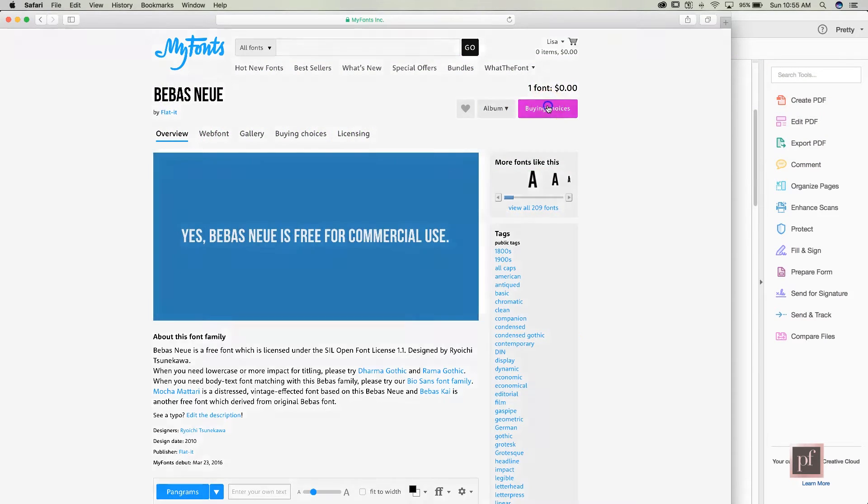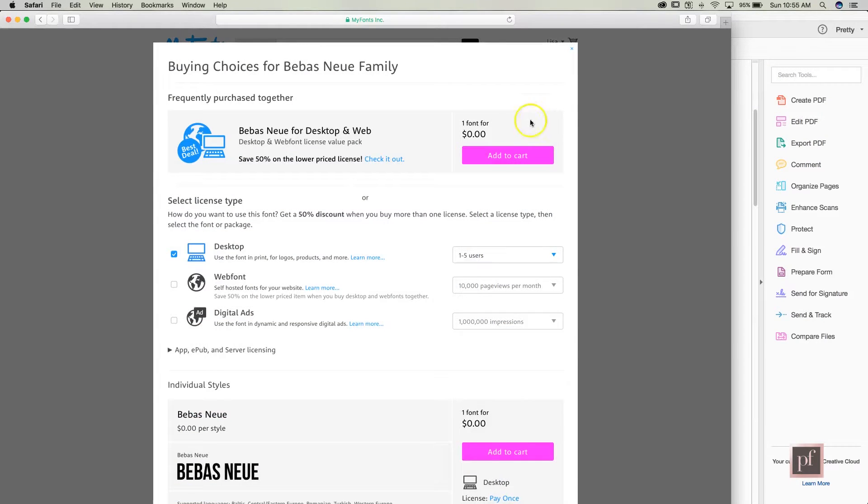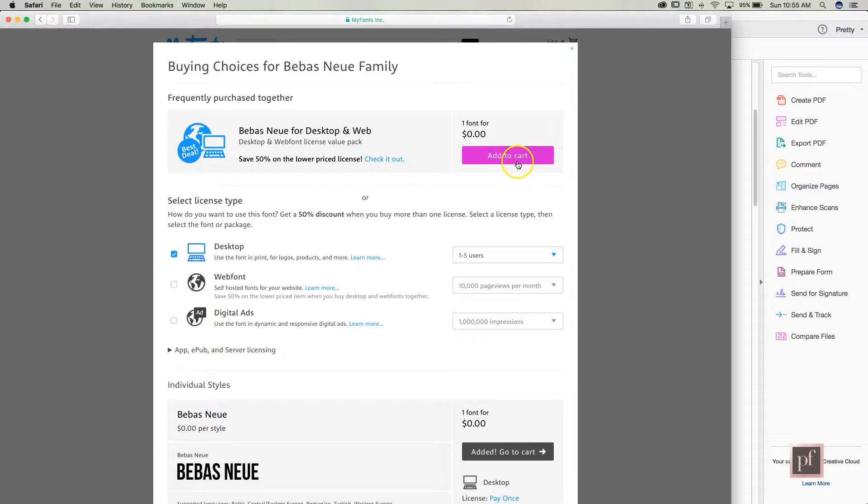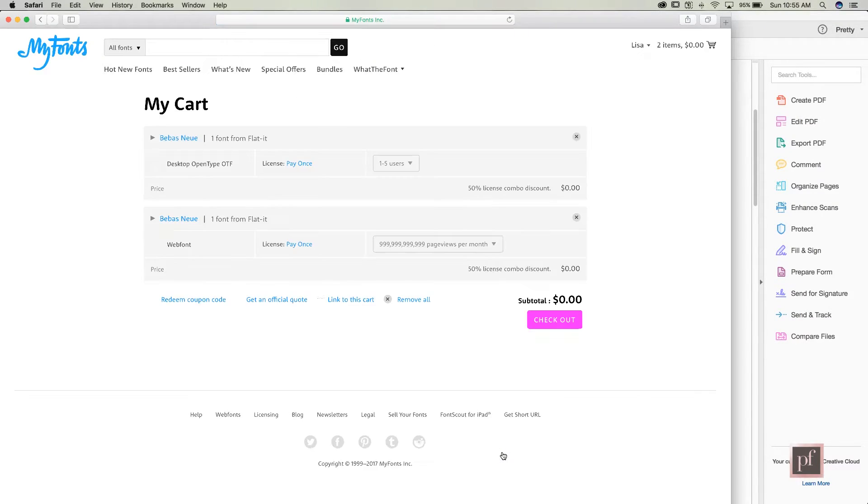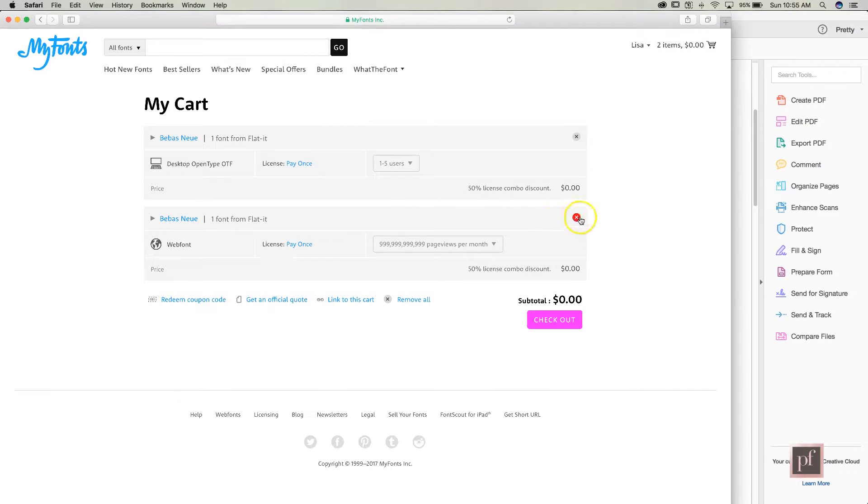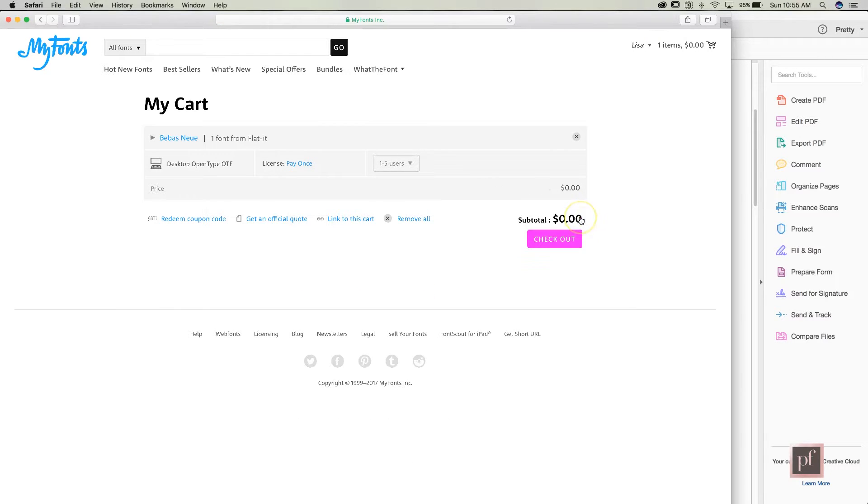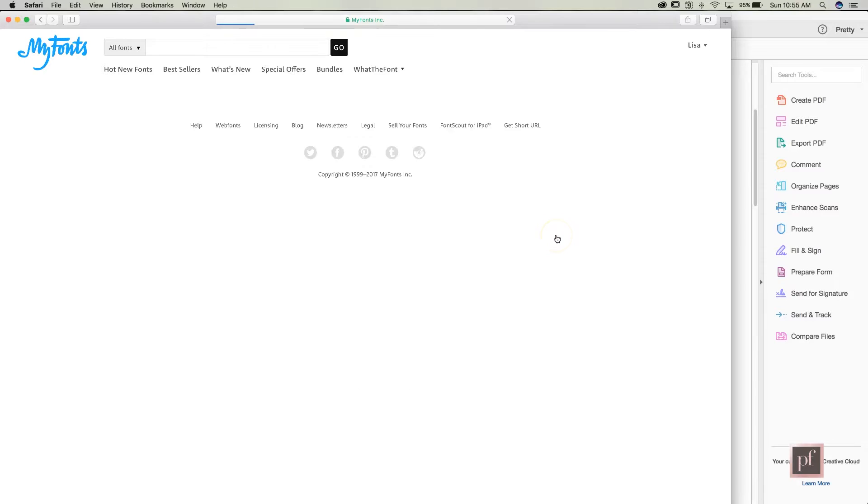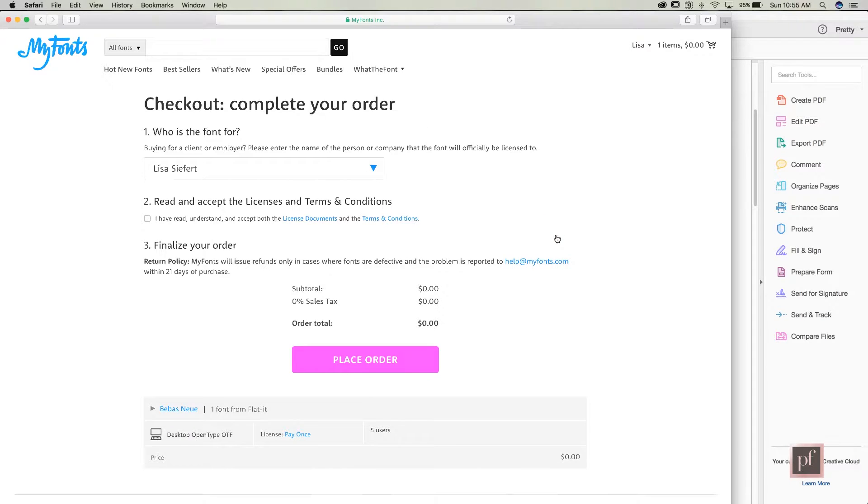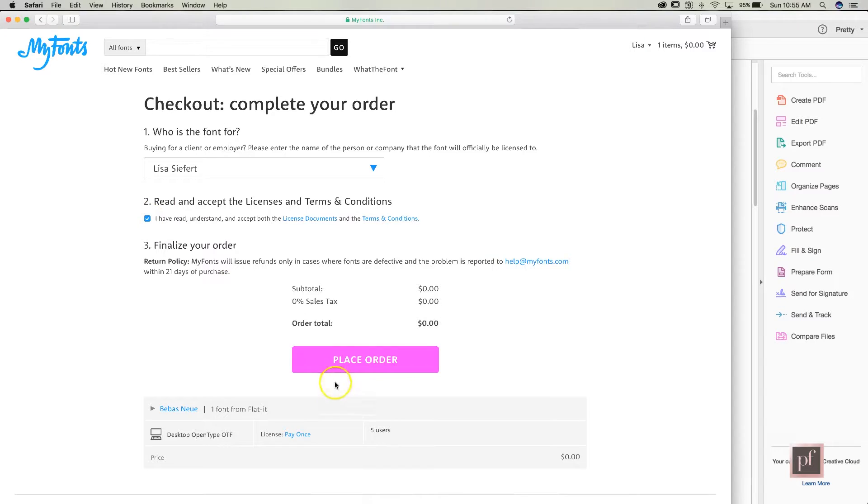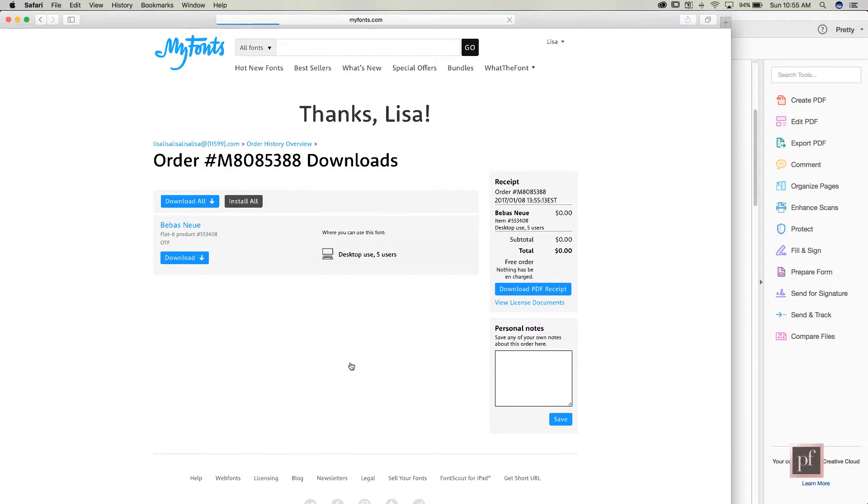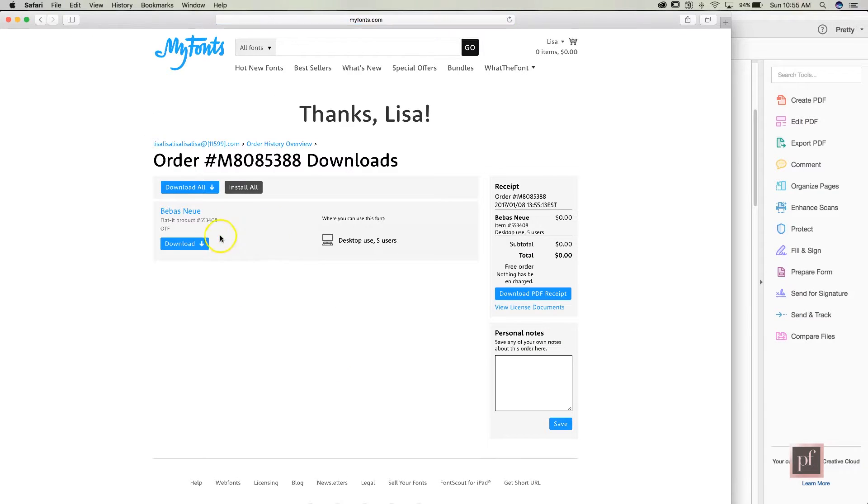So here we're going to buy it, zero, that sounds like a good price. I'll go ahead, I'll add it to my cart, it's added, so I'll go to my cart. I only need it once. I will check out, I will place my order. I'll say I've read and understand and then I'm going to go ahead and download it.